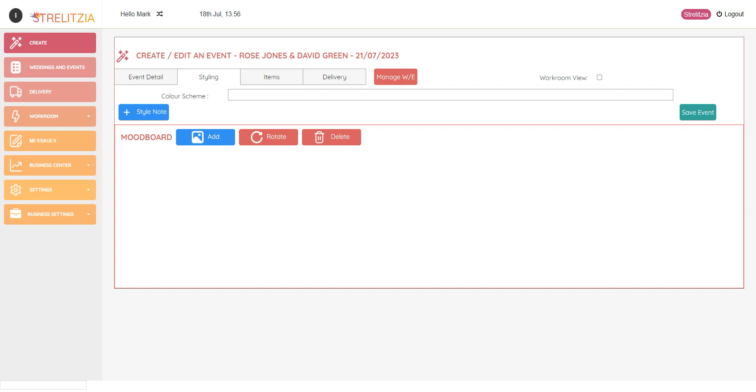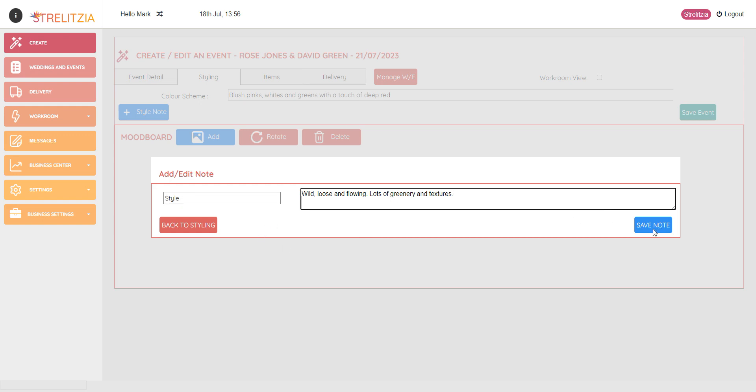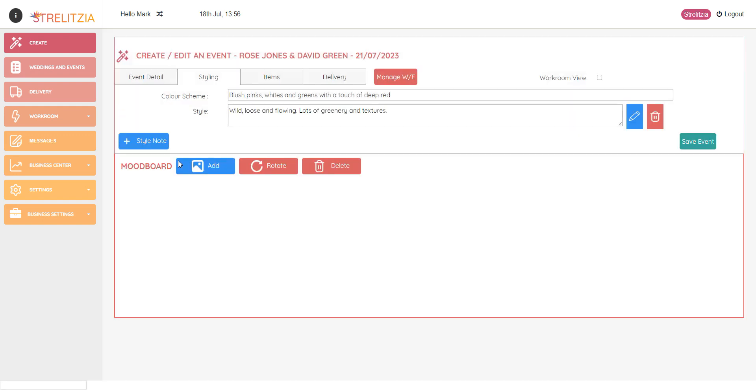Colour scheme I'm going to put in here, and then I'm going to add a style note. So I'm going to add a style here, nice and wild and loose, and then I'm going to save that.